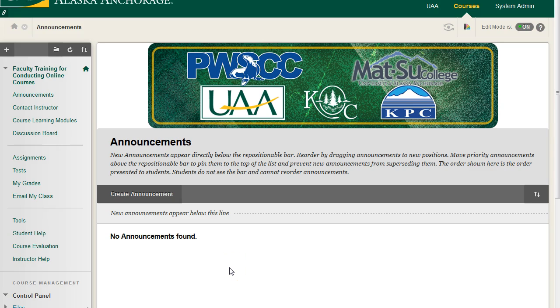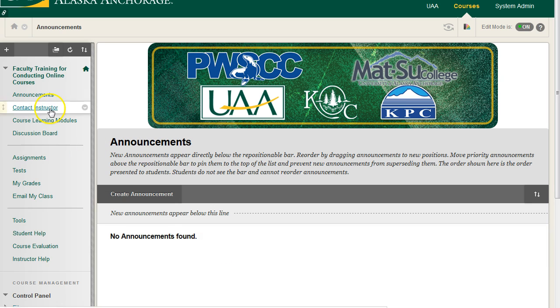The Collaborate environment is basically Blackboard's way to have a live web conference. It's similar to Google Hangouts or Adobe Connect, just Blackboard's version of that type of software. We can access it in two ways. By default, it's not going to be in your navigation menu.